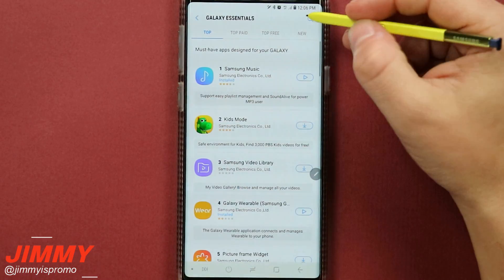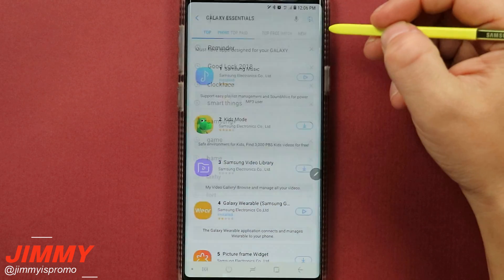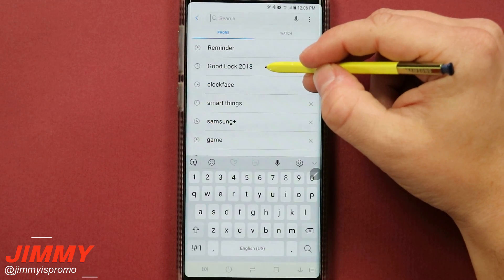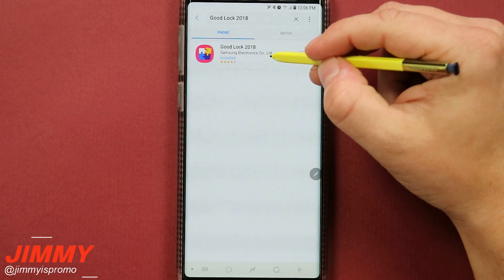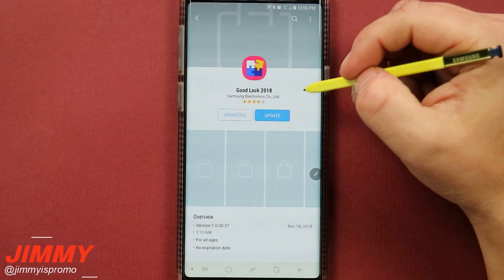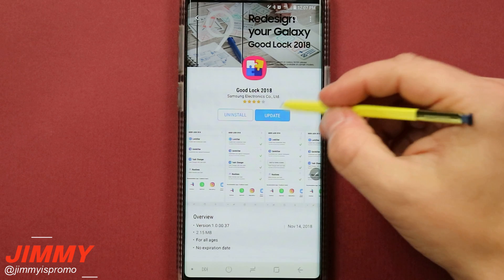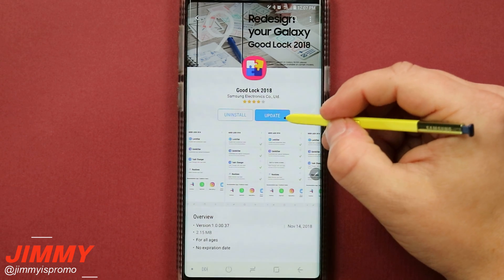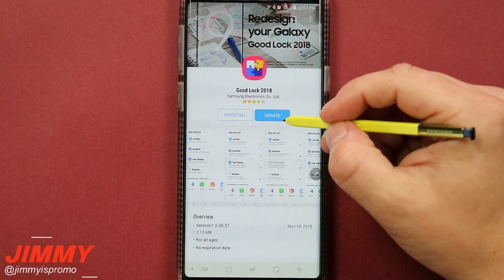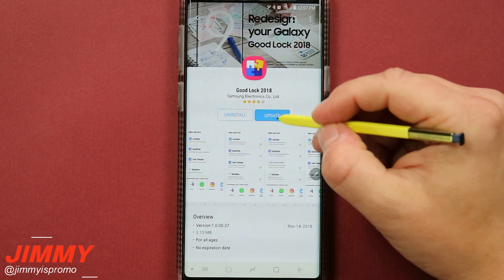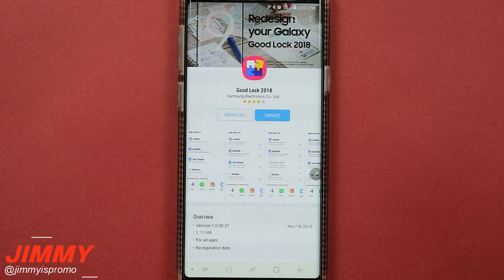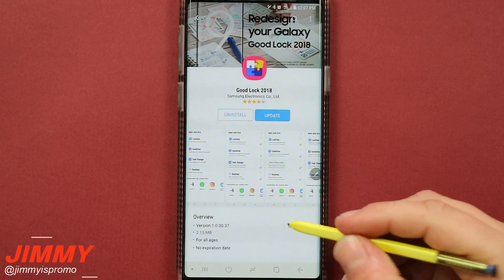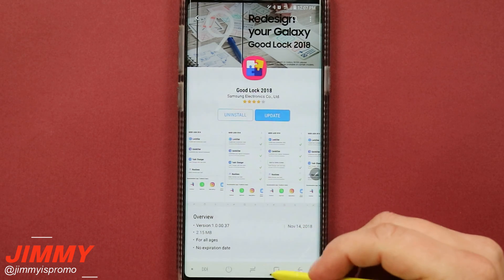Now inside of Galaxy Essentials, this is where you just want to go to the search button and just type in Good Lock or Good Lock 2018, and then inside of here you will notice that this is where you're able to download it. Because I already have it downloaded, that little install button is not there, but I do have quite a few updates that happen with this application.